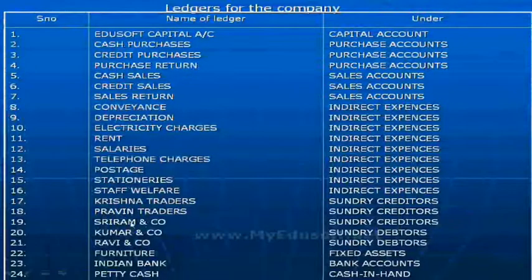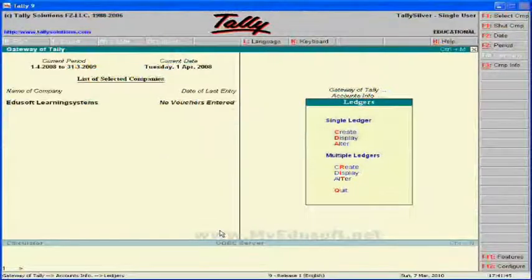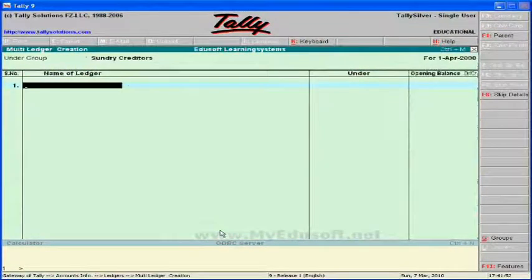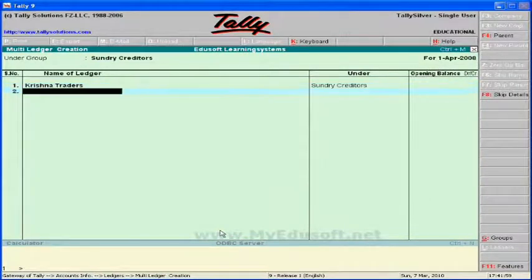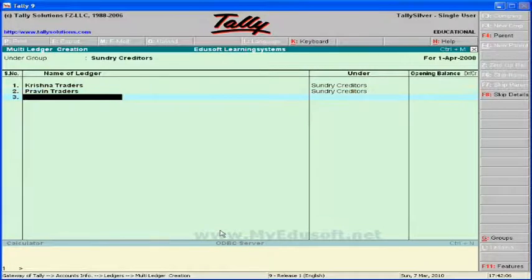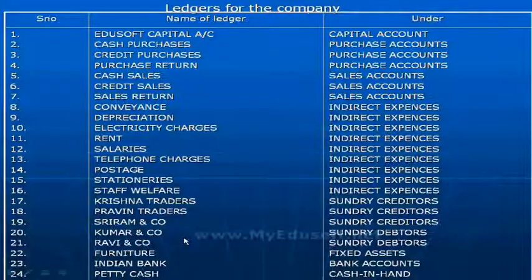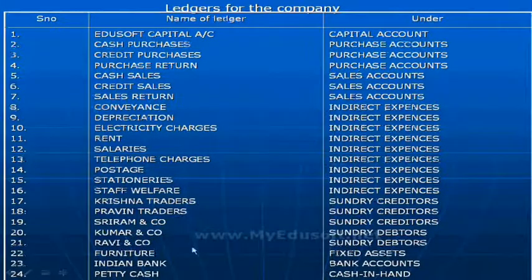Next, under sundry creditors, we have Krishna Traders, Praveen Traders, and Sriraman & Co. Here we have to give the group name as sundry creditors and ledger names as Krishna Traders, Praveen Traders, and Sriraman & Co.